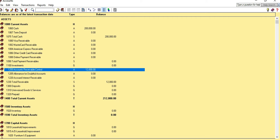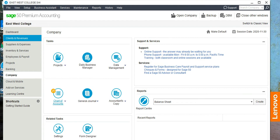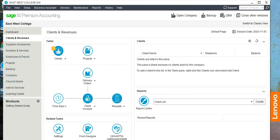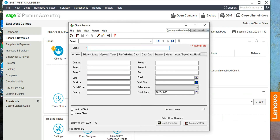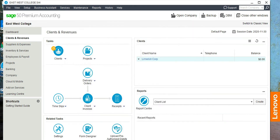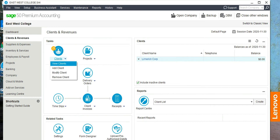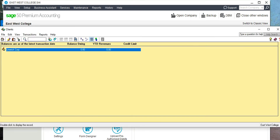To add those clients, click on Client and Revenue, then Client, then Add Client. The first client name is Limerick Corporation. Save and close.